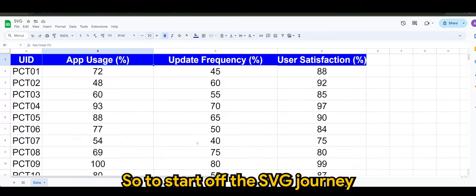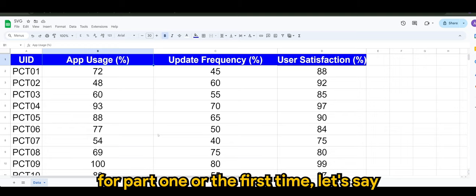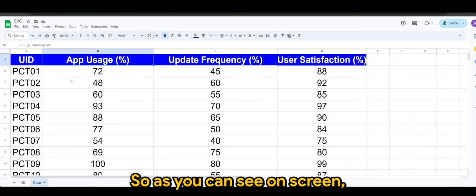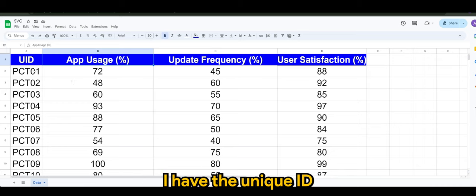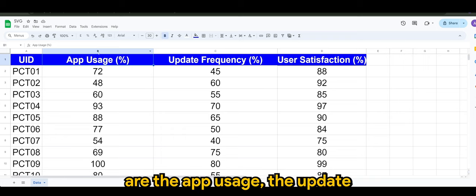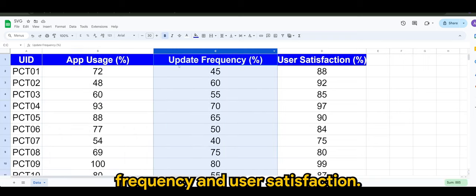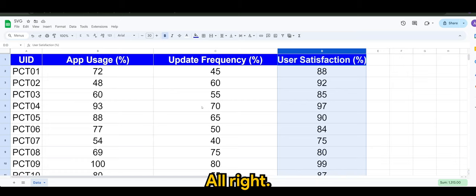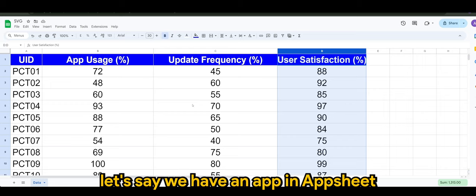Alright guys, so to start off the SVG journey for part one, let's say we have percentage data. As you can see on screen, I have the unique ID and the following columns are the app usage, the update frequency, and user satisfaction.